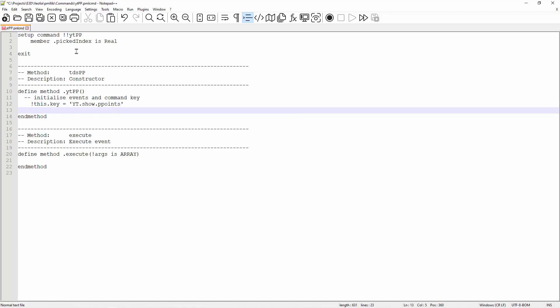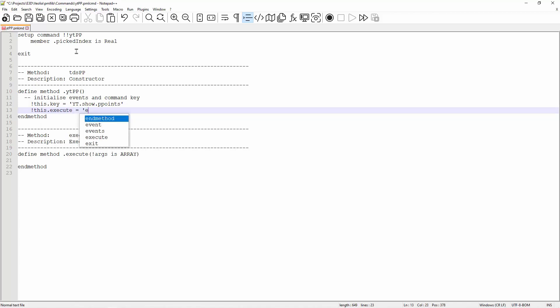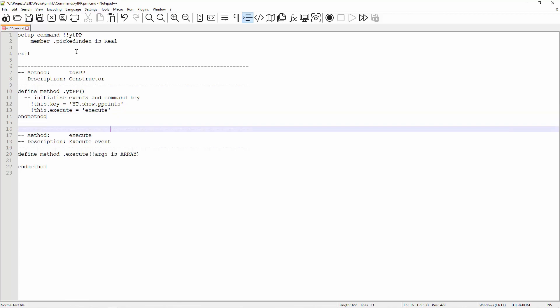Next, we need to define an execution method. This is the one execute variable. And for this case, I want to call my method execute. Now that the variables are defined, we can write macros on what the execute method does.